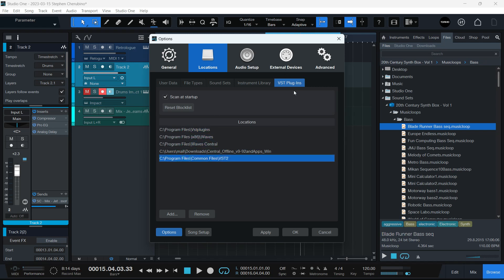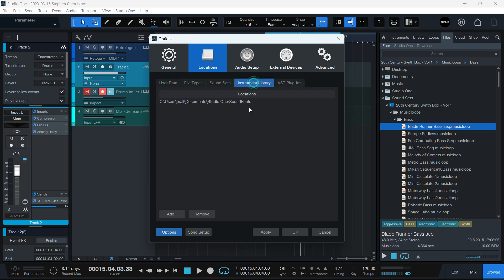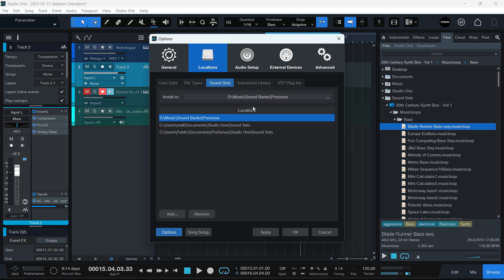So you have your VSTs going to a specific location, your instrument sound fonts going in a specific location, your sound sets, which these are the ones that are gigabytes big. These are the big mamas. So yes, I like to have them on an external drive.